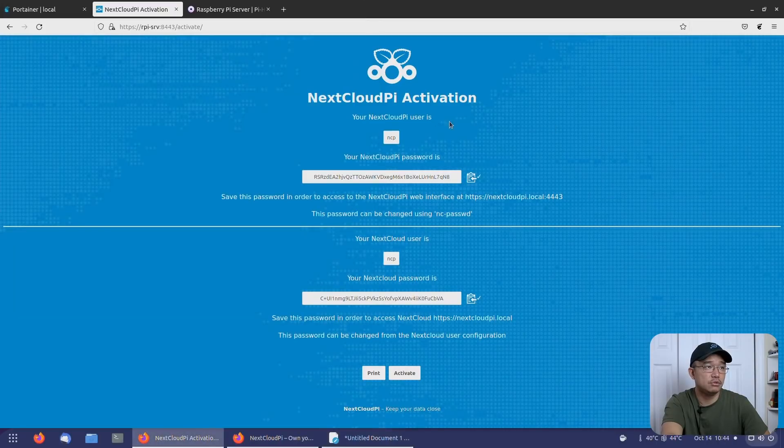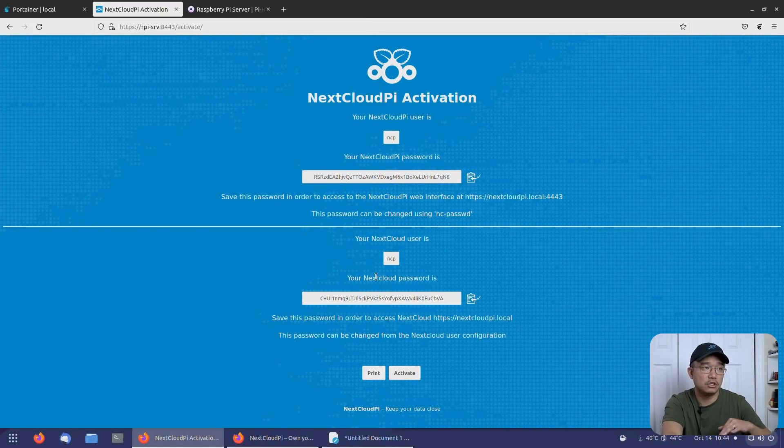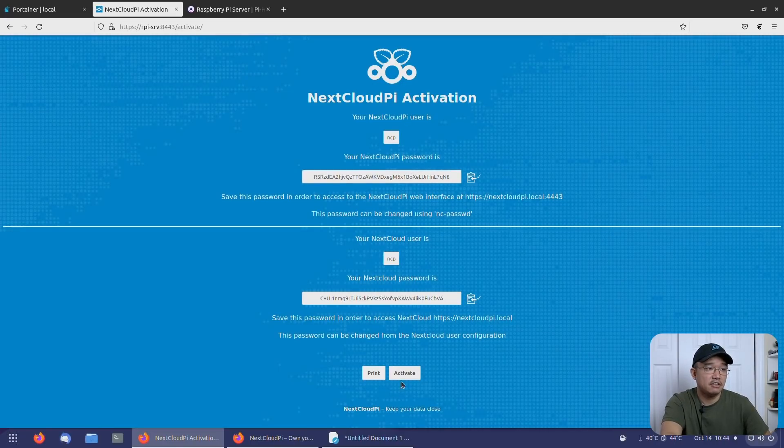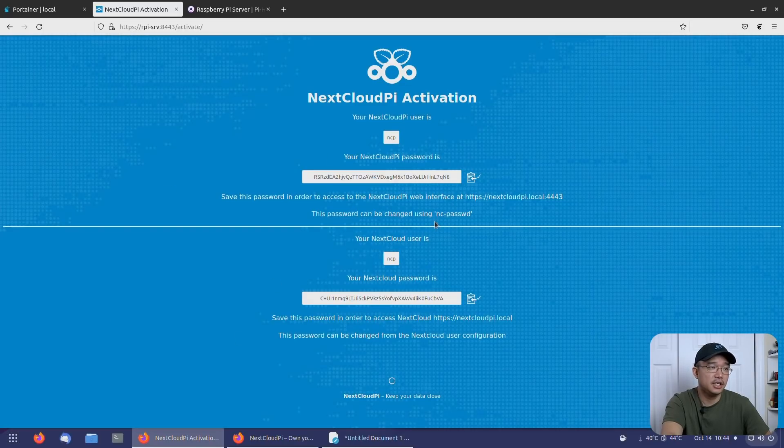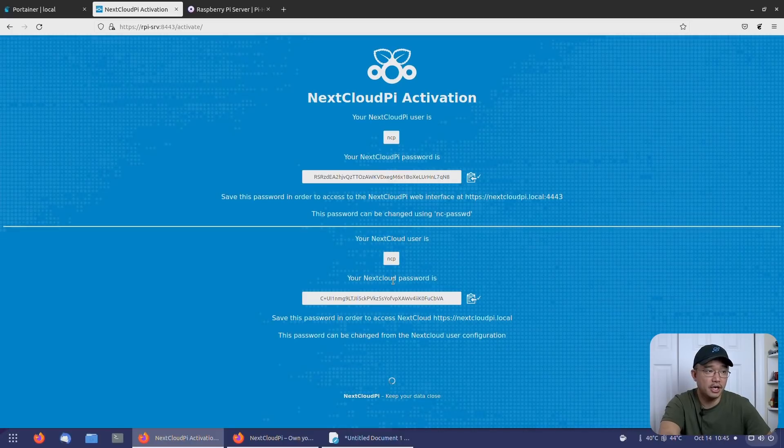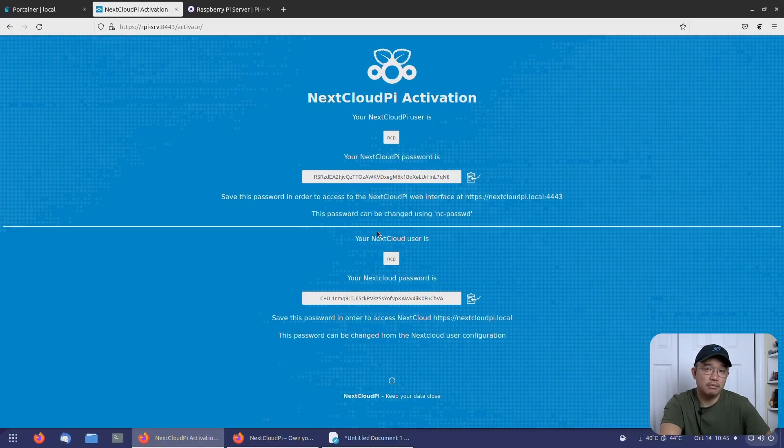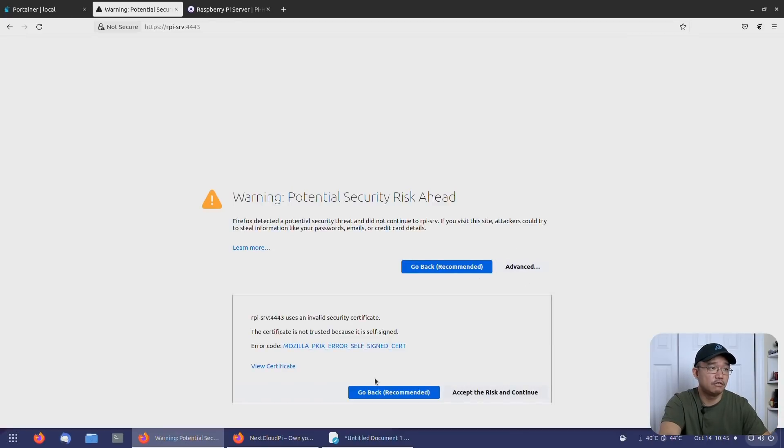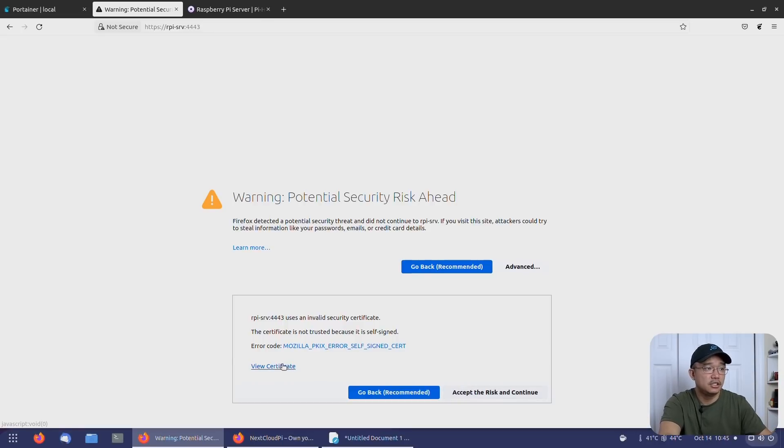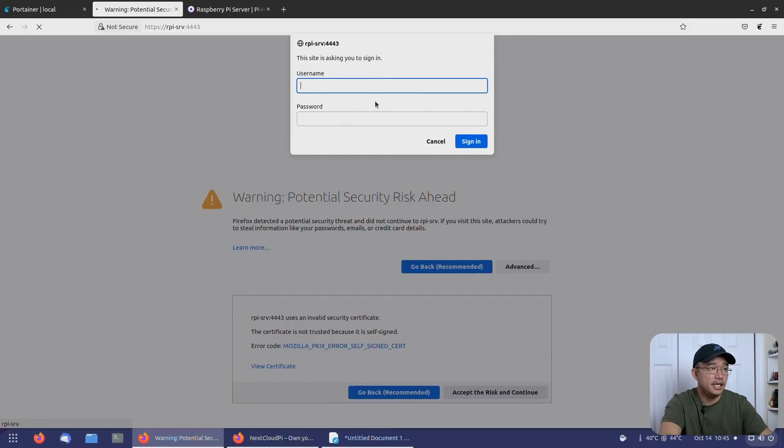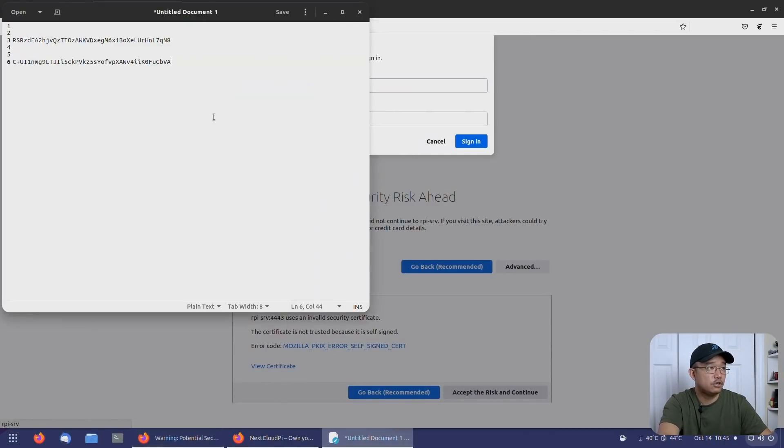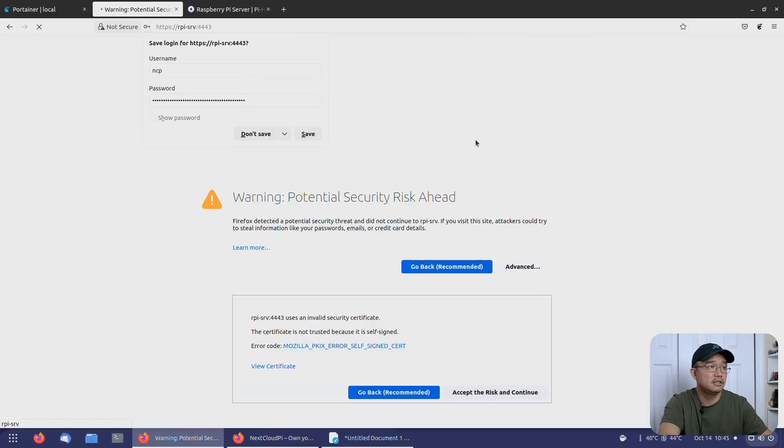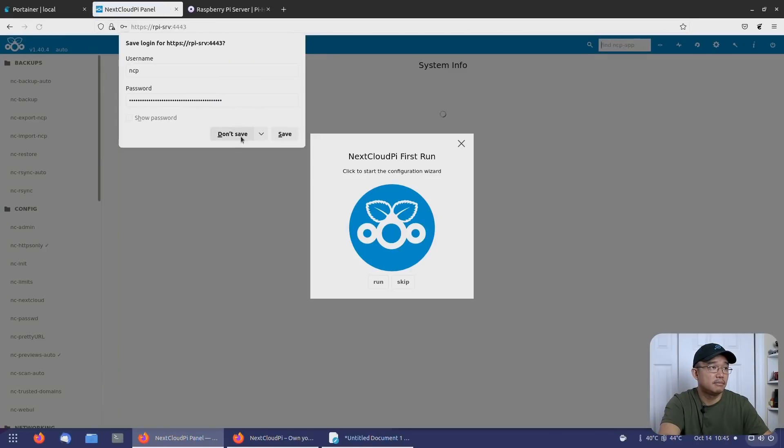The top one is the admin user for the configuration utility, and then the bottom is the NextCloud user for the actual application. First we're going to have to activate, and this will actually turn everything on, get everything working, and make sure you have these two passwords. Again, you could change them right away once you log in, but you do need these. If you lose these, you might have to rebuild the container again because there's really no way to get the same passwords back. Okay, here we go. It changed my website over to the app, which is 4443. That's your configuration utility. So I'm going to head into there. It's going to ask me to add my username, so it's NCP, and it's the first one that we saved, not the bottom one. We're going to copy that, paste that in there. I'm not going to save it. And here we go, this is our first run.